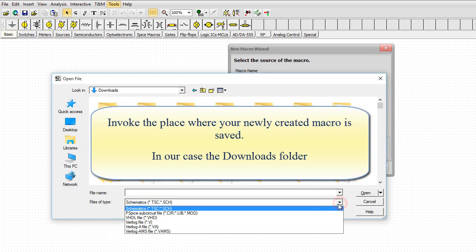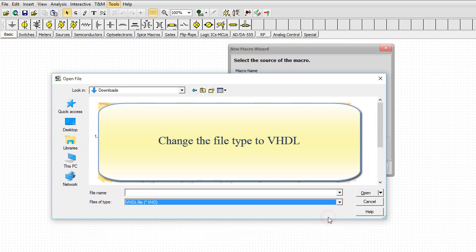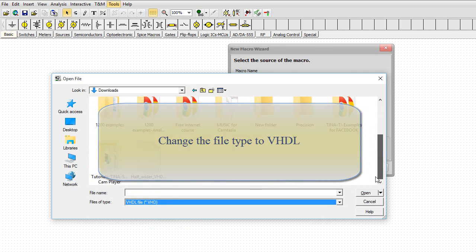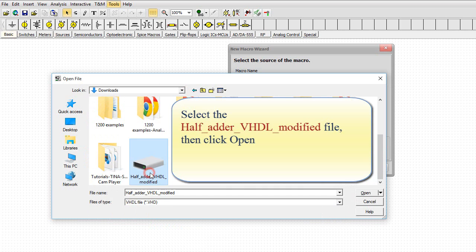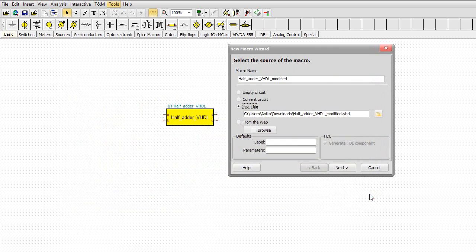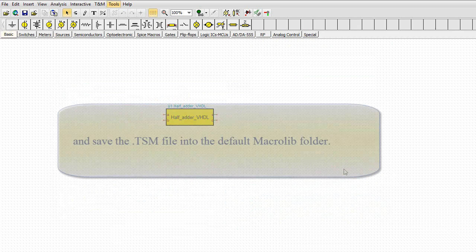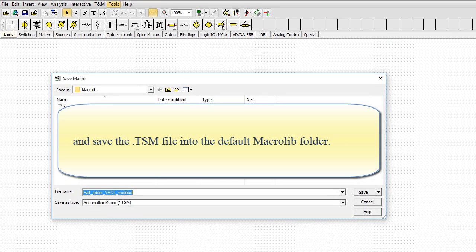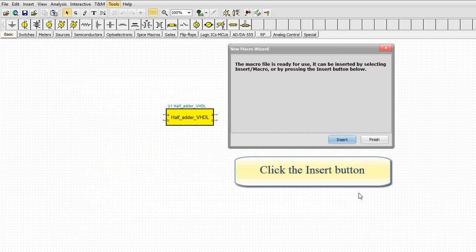Select the half_adder_VHDL_modified file. Then click Open. Press the Next button to save the macro and save the .tsm file into the default MacroLib folder. Click the Insert button.